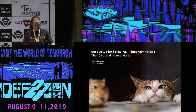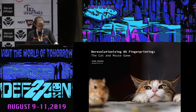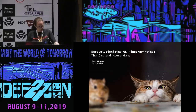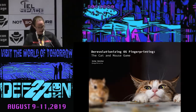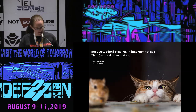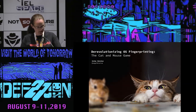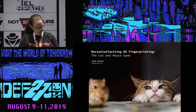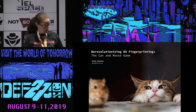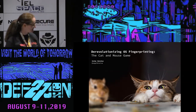Let's get started on the next session. I've got Jamie Sanchez with 'Derevolutionizing OS Fingerprinting: The Cat and Mouse Game.' Jamie's got over 20 years experience as a specialist advisor for large national and international companies, focusing on different aspects of security. Without further ado, I'll hand over to Jamie.